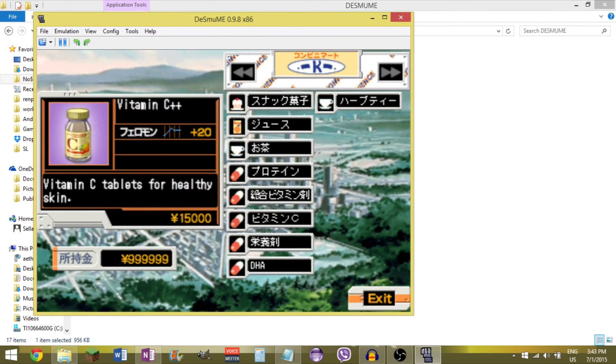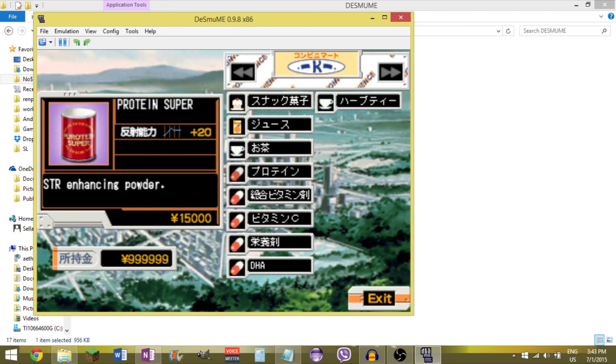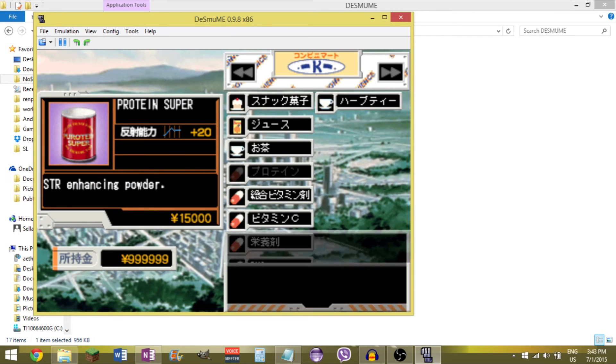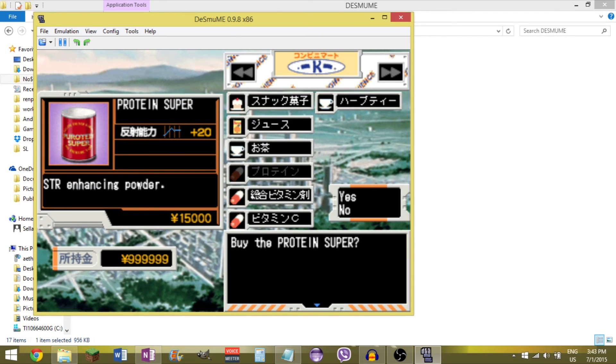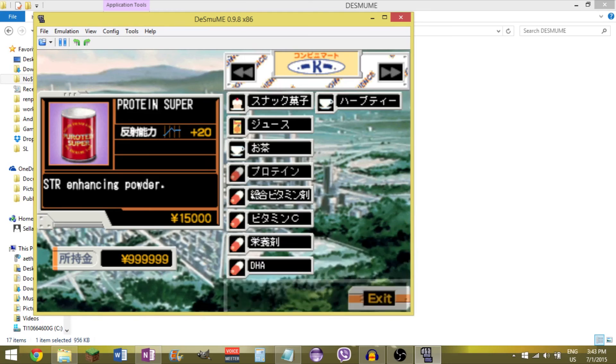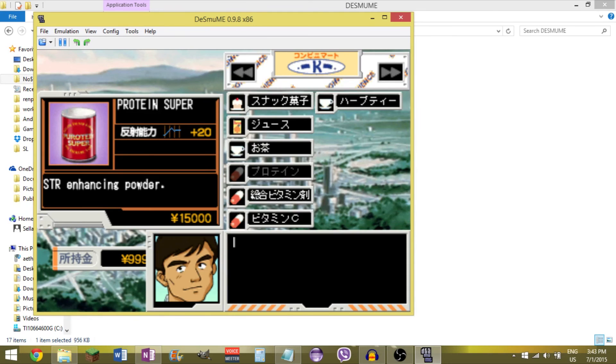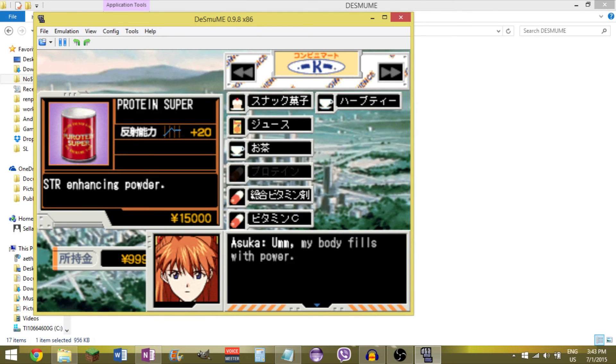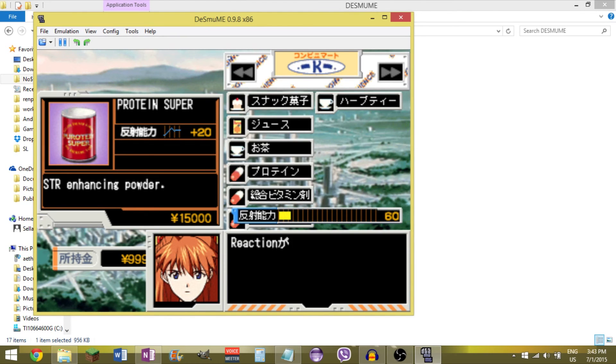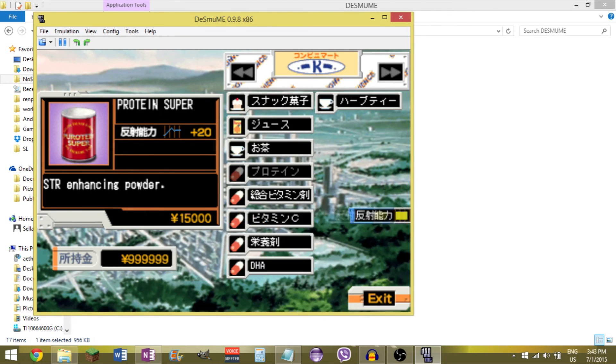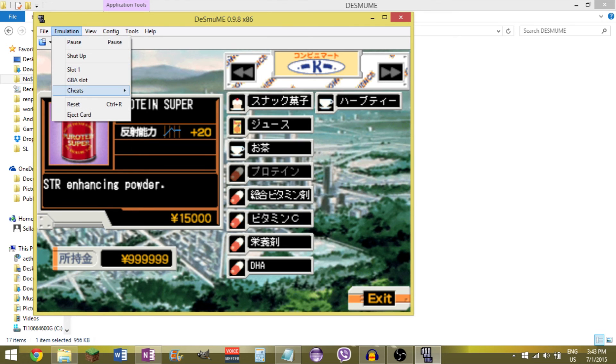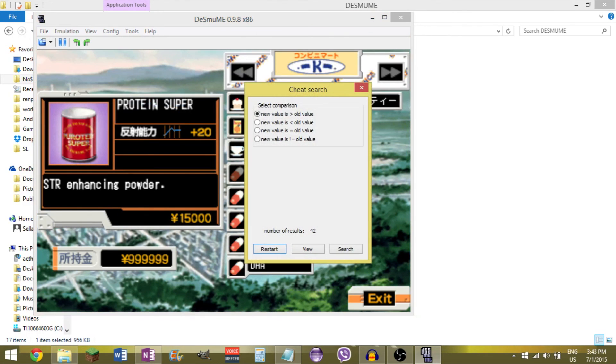Yeah. That's right. So, you may as well increase some stat while I'm here. Let's increase whatever this is. Again, it's been a while since I've played. I don't honestly remember what each of these are. Your body fills with power. That's great. I guess it was reactions. It was one of the physical stats, I guess. Okay, so. Search. New value is less than old value.